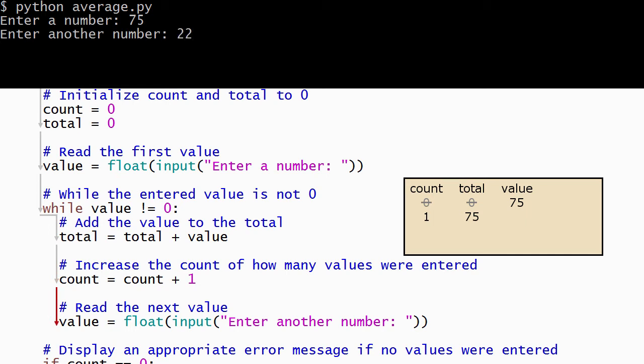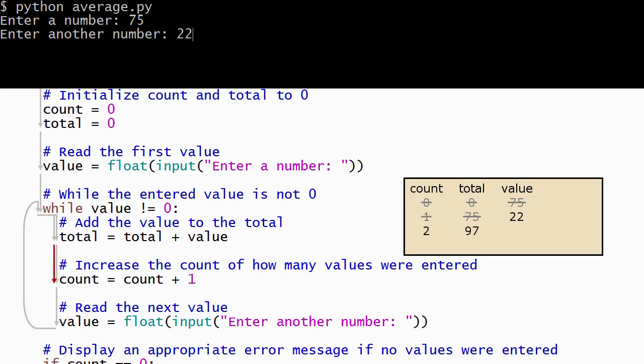This time the user enters 22. After the value has been read, the loop body is complete, so Python jumps back to the top of the while loop and evaluates its condition. The condition evaluates to true, so Python runs the body of the loop again — it adds the value to the total and adds 1 to count. Then another value is read; this time the user enters 47.